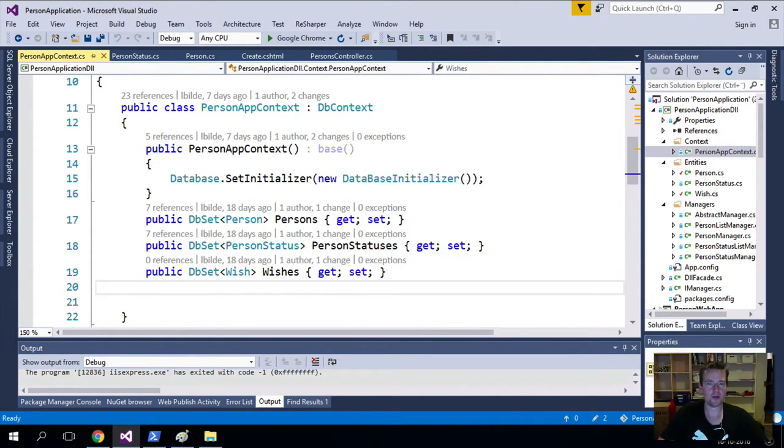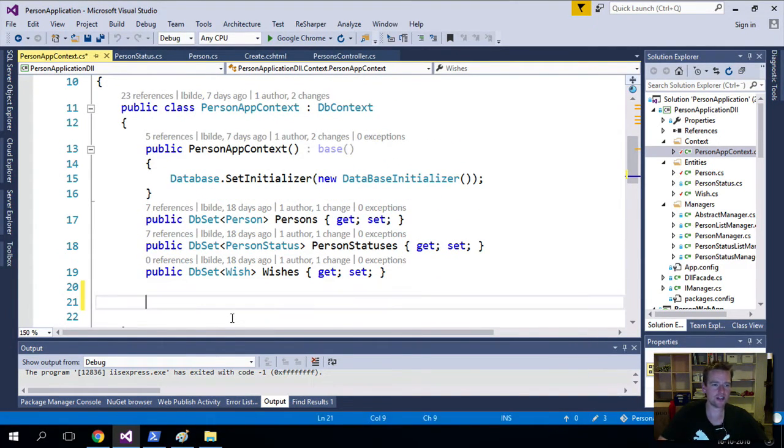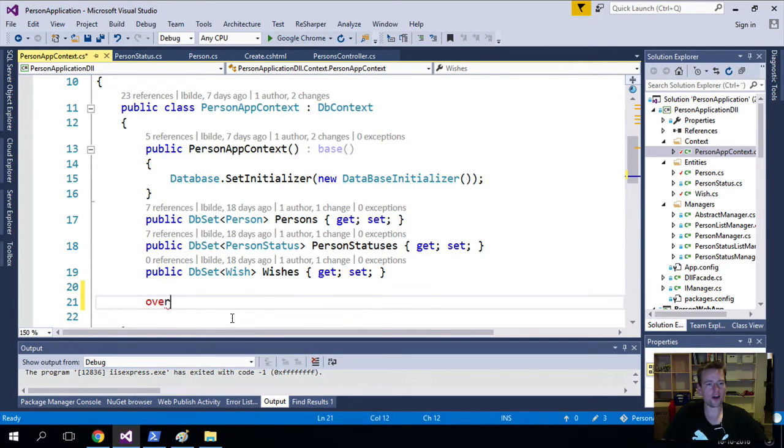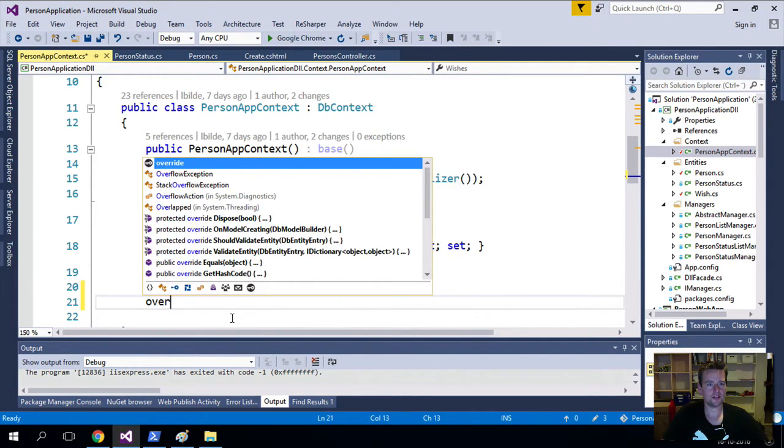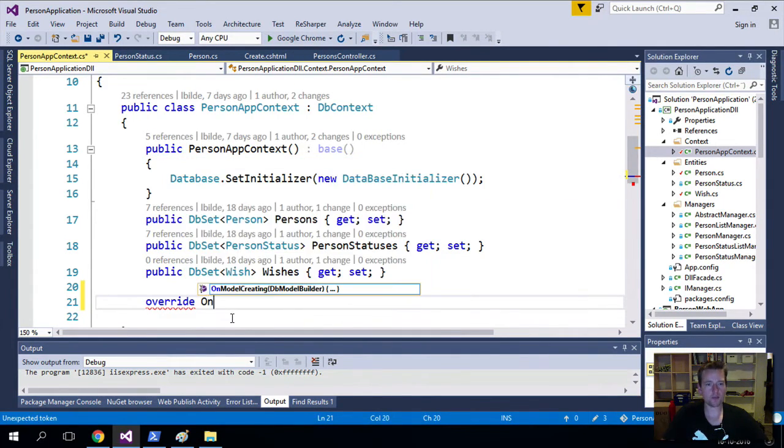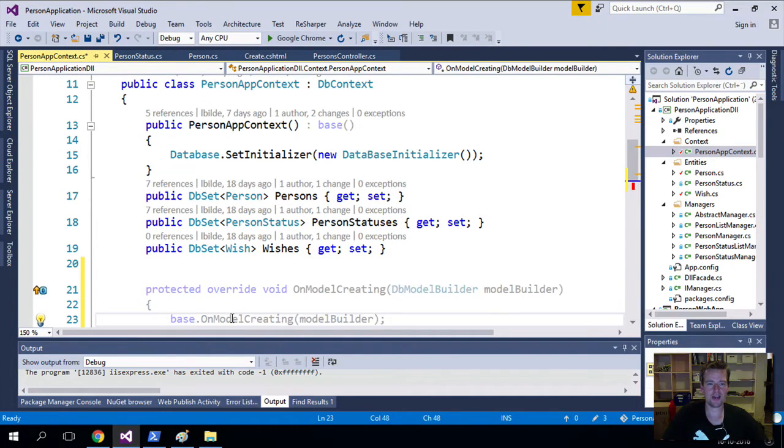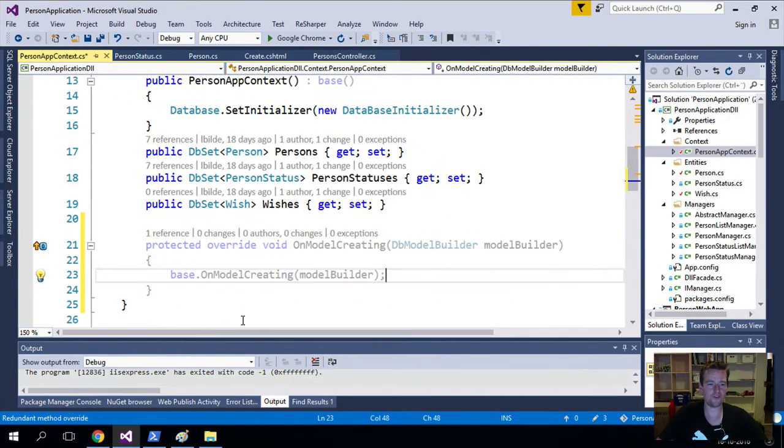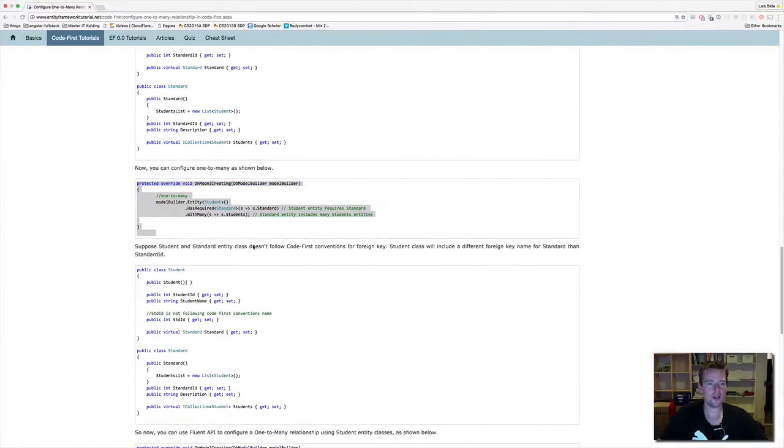Right now my PersonAppContext, I can go in, I can say override like this, and I can say OnModelCreation like this, and then I get this method that he's referring to right here in the Entity Framework tutorial.